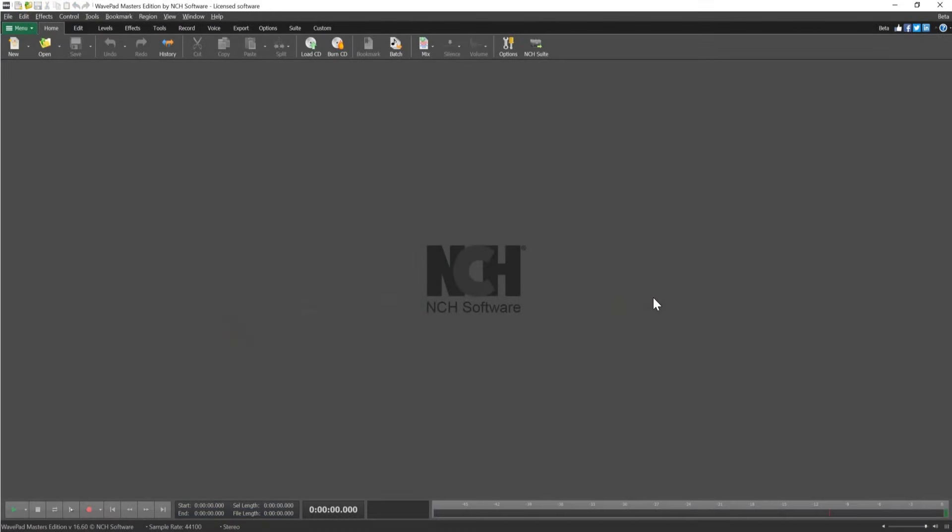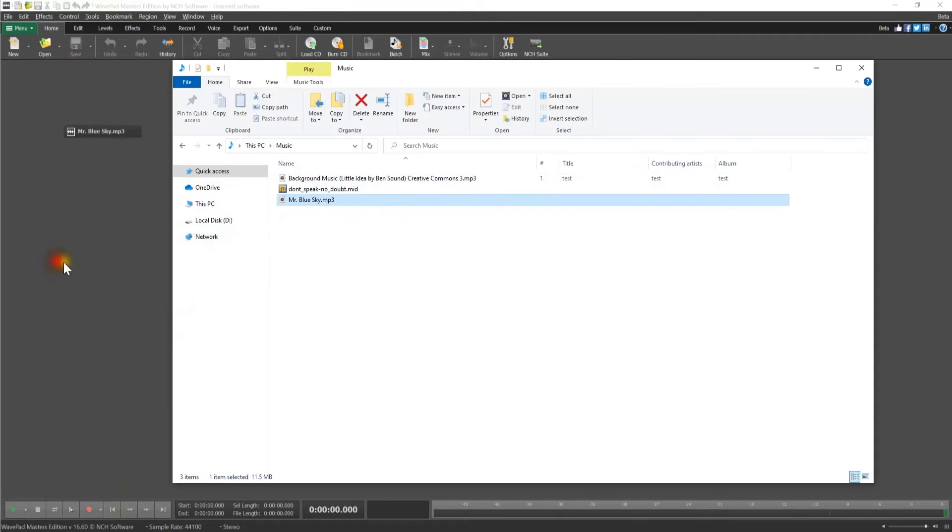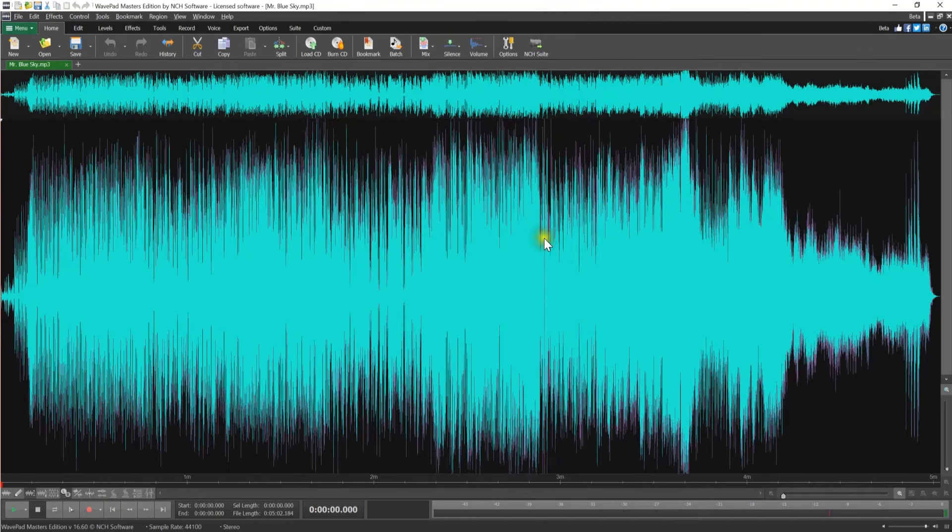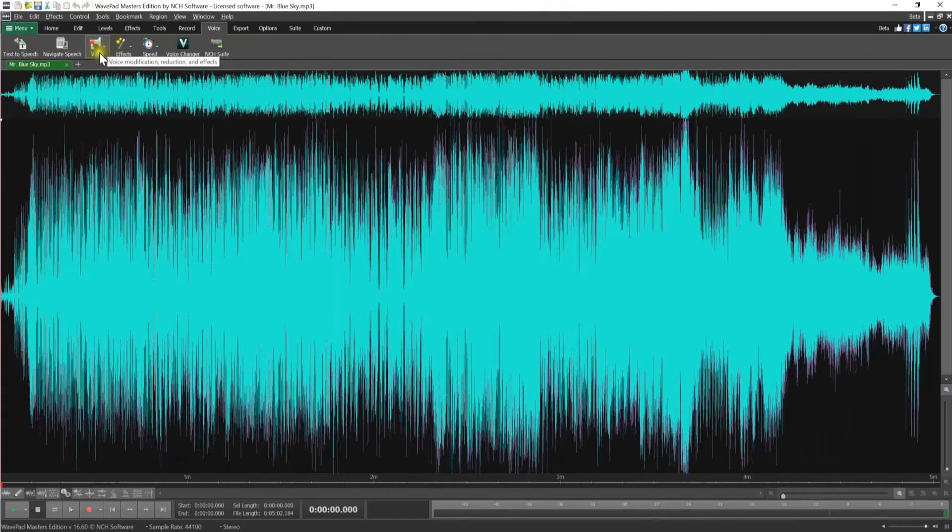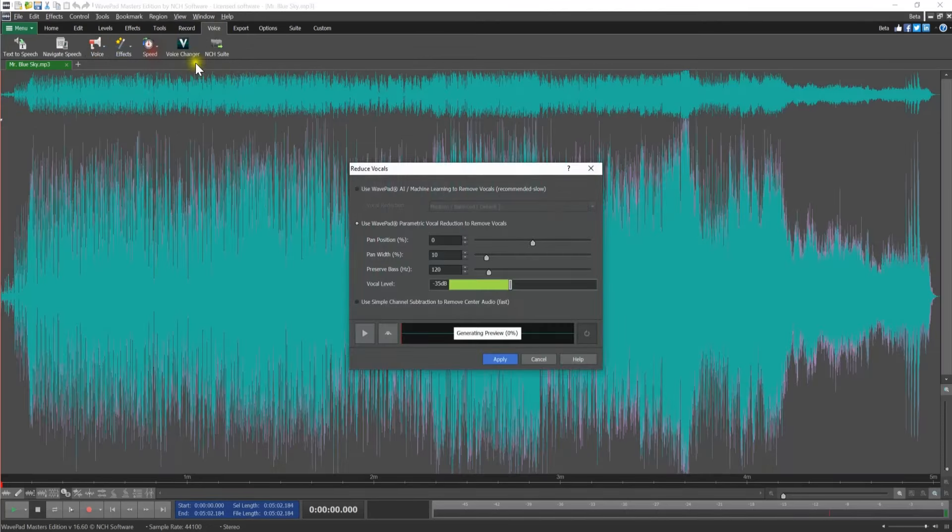Easily remove the vocals from any song with WavePad's Remove Vocals tool. Drag and drop your audio file onto WavePad to open it for editing. Go to the Voice toolbar and click on the Voice button. From the dropdown that opens, select Reduce Vocals. The Reduce Vocals dialog will open.